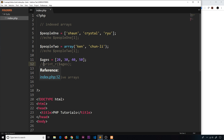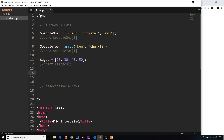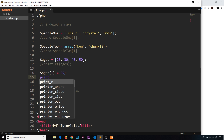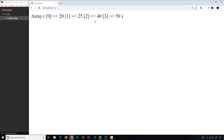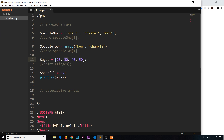If we want to change one of the elements inside an array, we use square bracket notation again. For example, to override the value at position one with 25, we say 'ages[1] = 25'. If we then use 'print_r(ages)', we can see that 25 is now in position one. Save, refresh, and we see 25 is in position one — that's how we overwrite a particular value inside the array.